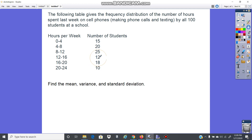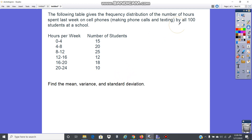The problem states: 'The following table gives the frequency distribution of the number of hours spent last week on cell phones by all 100 students at the school.' Since this says 'all 100,' that is going to be a population.